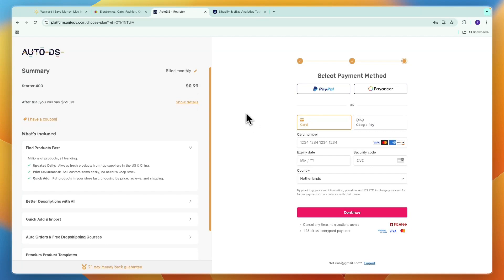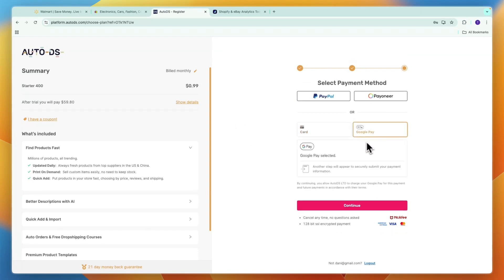Now here just enter your payment details, or you can use Google Pay if you want, and just continue.